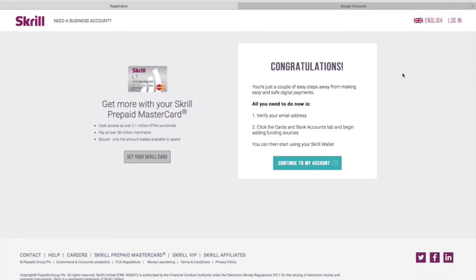All you then have to do is verify your email address and add funding sources by clicking the cards and bank accounts tab.